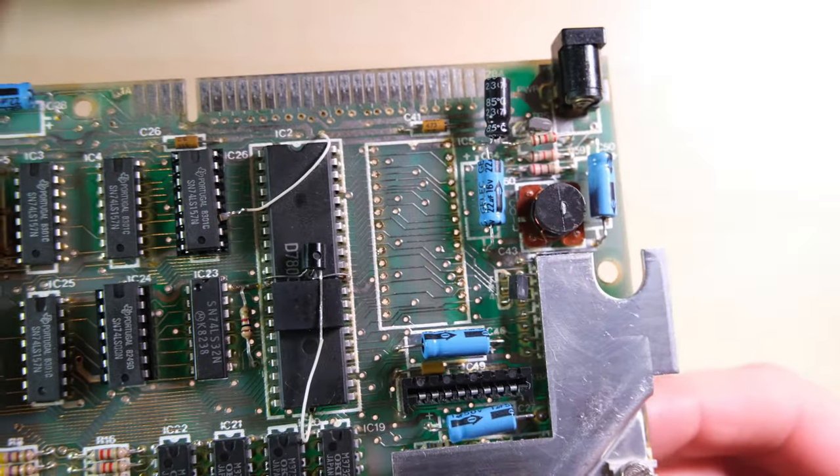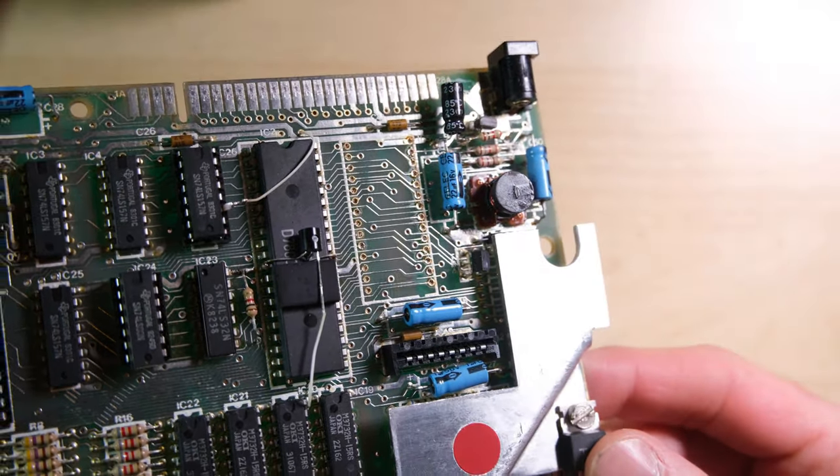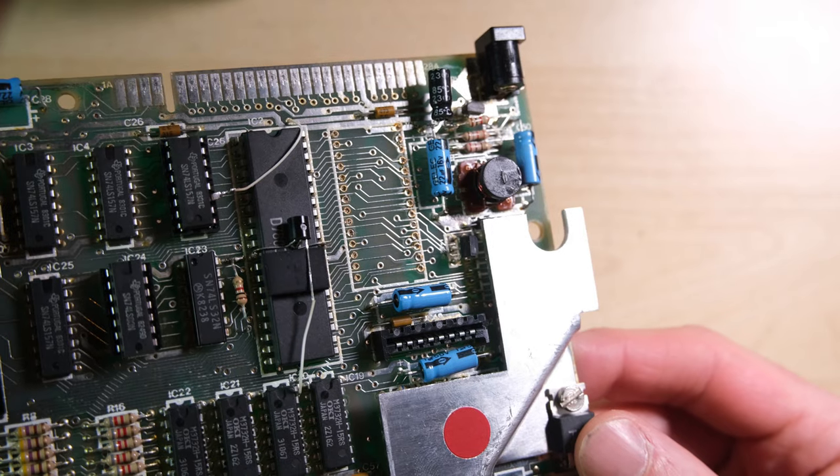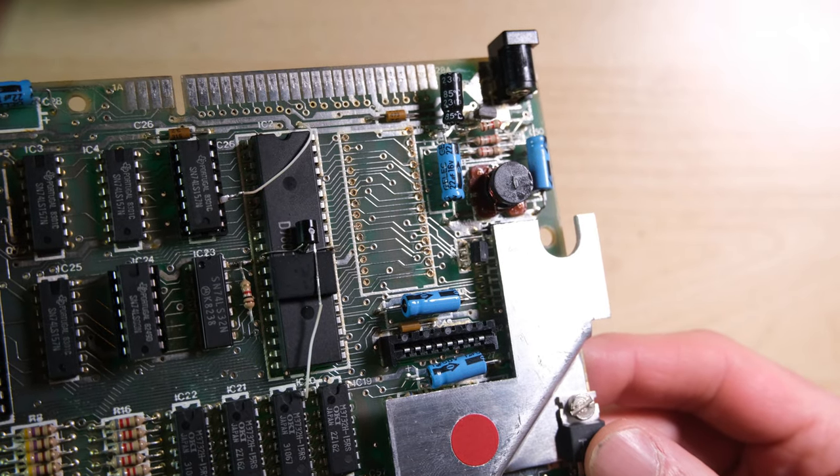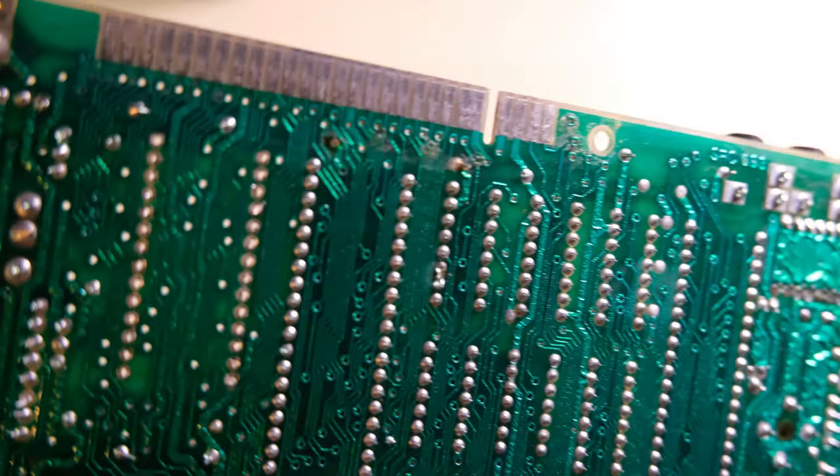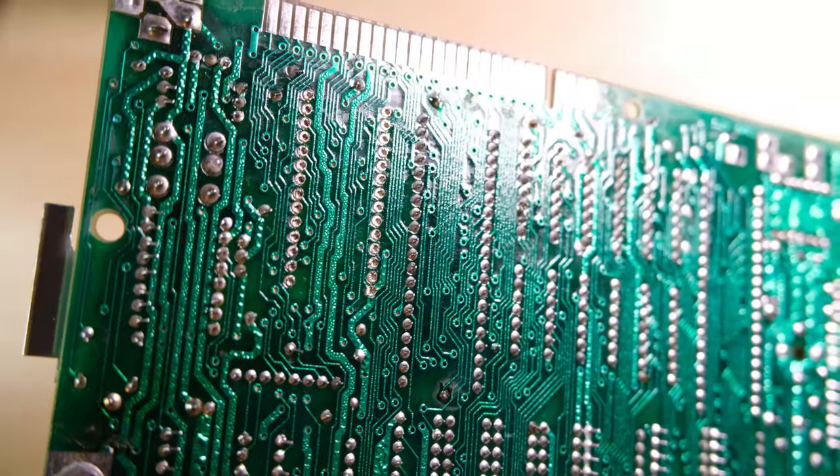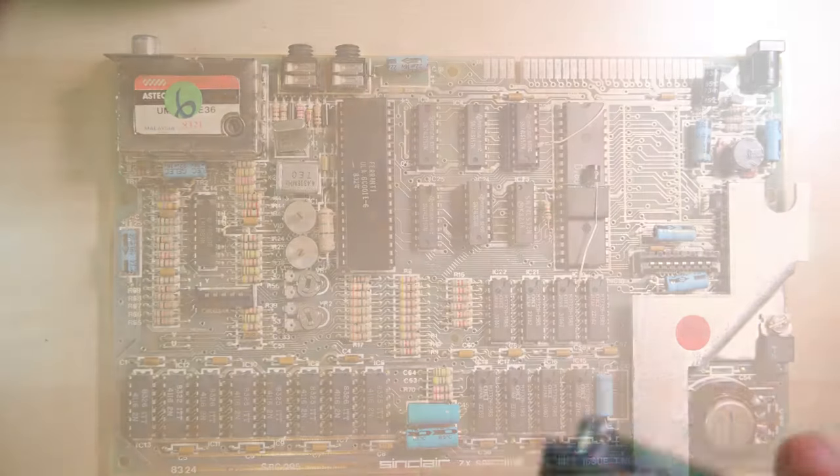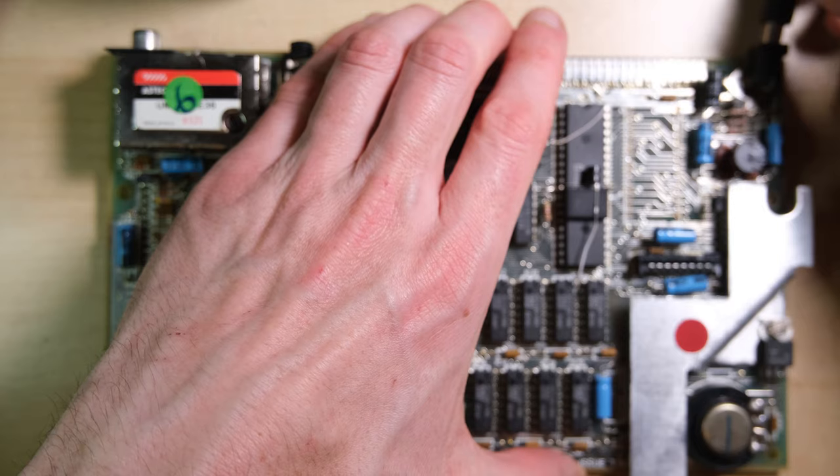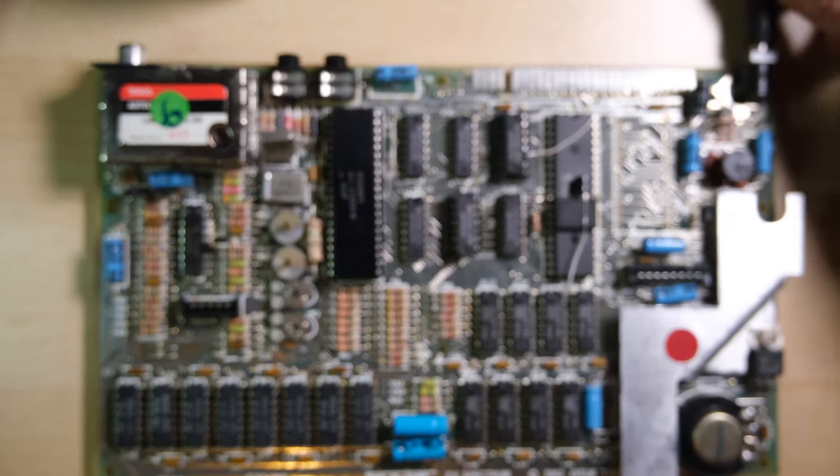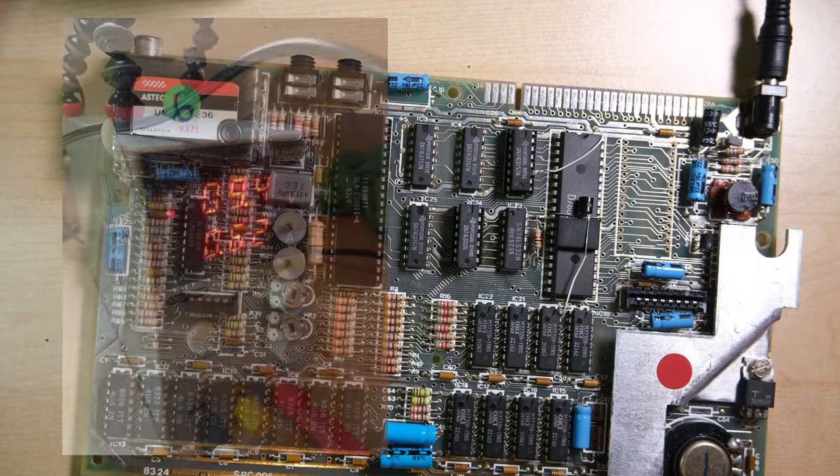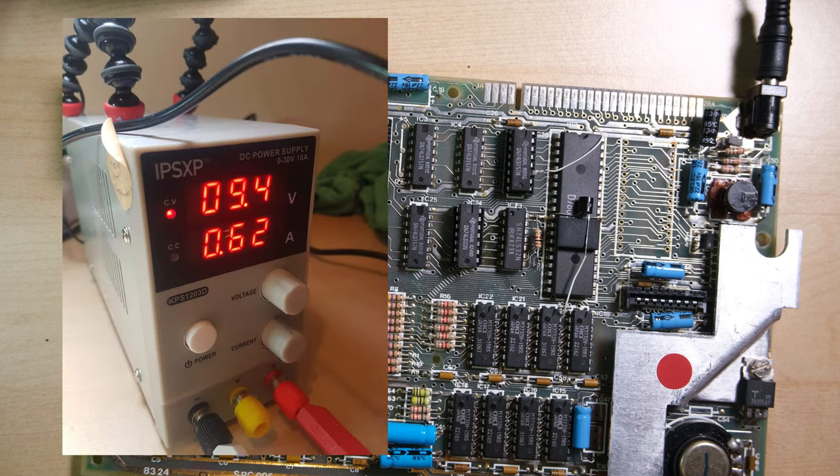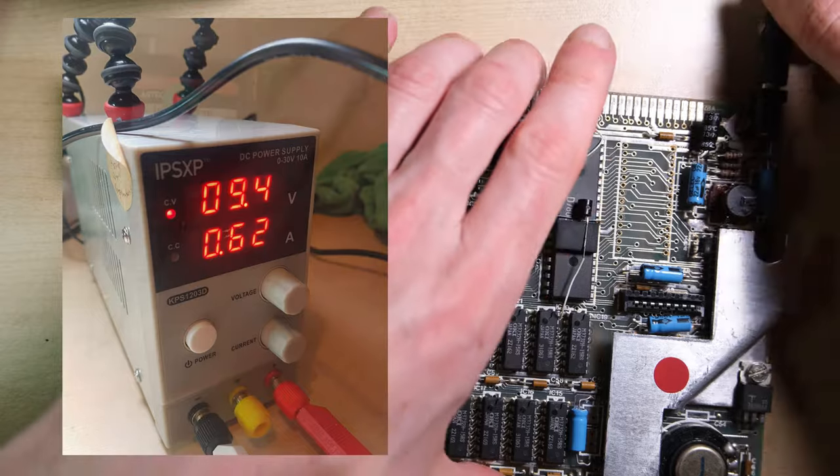A quick inspection of the traces, everything looks okay, no obvious shorts and no obvious cuts in the traces. Same for the bottom side. Before soldering anything back in I just wanted to check the current draw again, remember that previously it was over 1A. Well now with that ROM chip removed we're down to 0.6 which means the ROM chip was drawing something like 400mA.